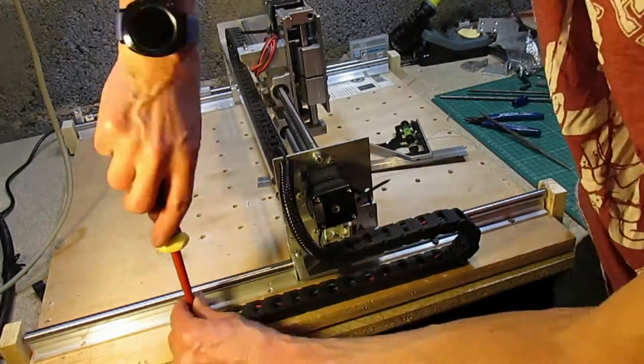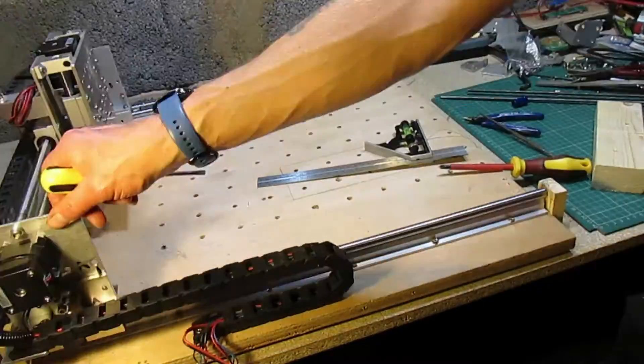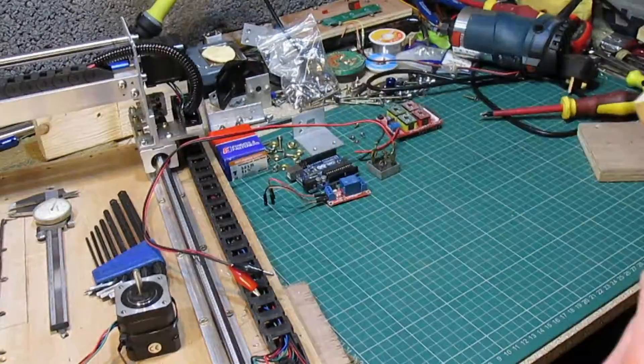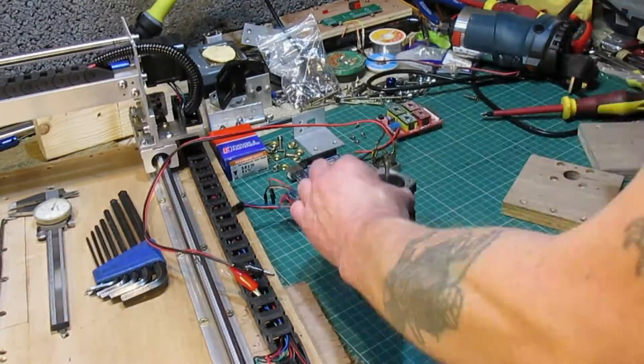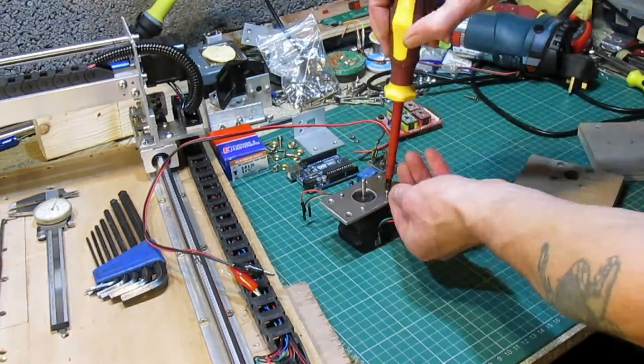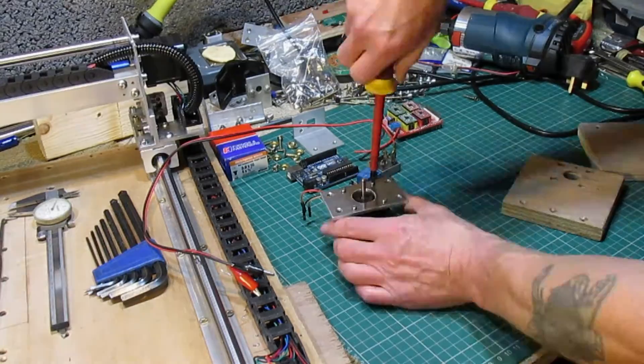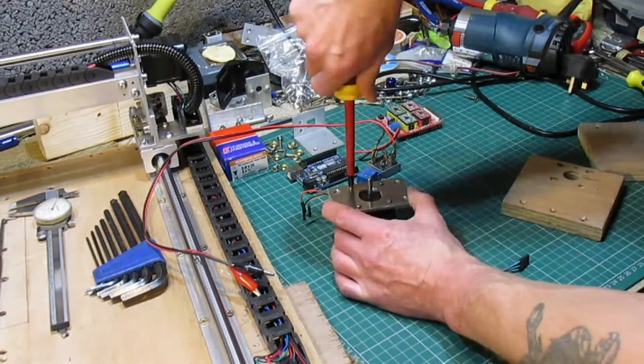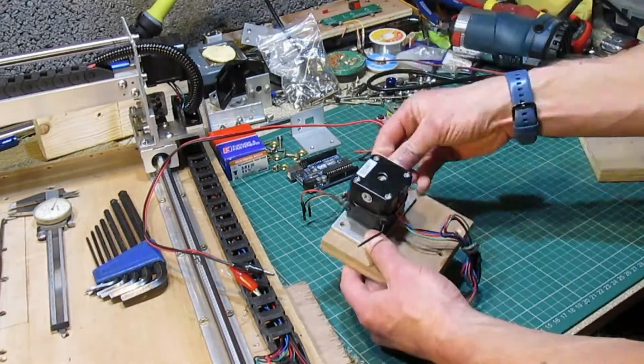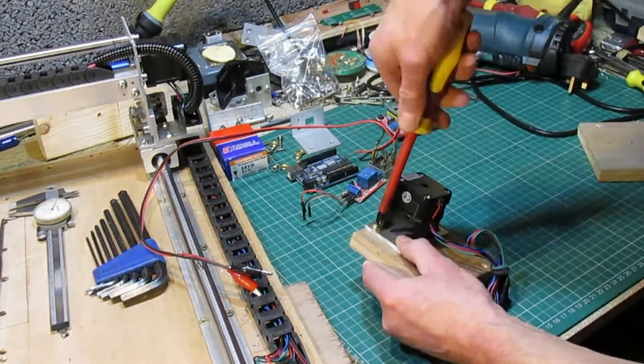Securing the cable drag chain and testing its movement. All of the parts for the first NEMA 17 X axis stepper motor mount and assembly.